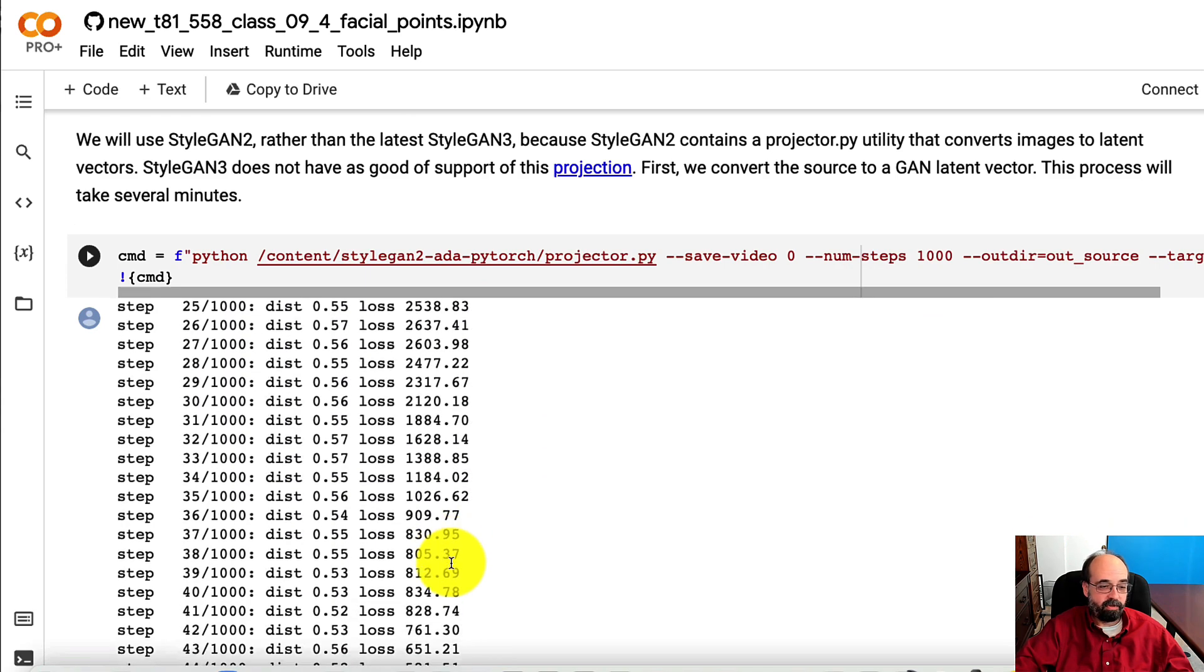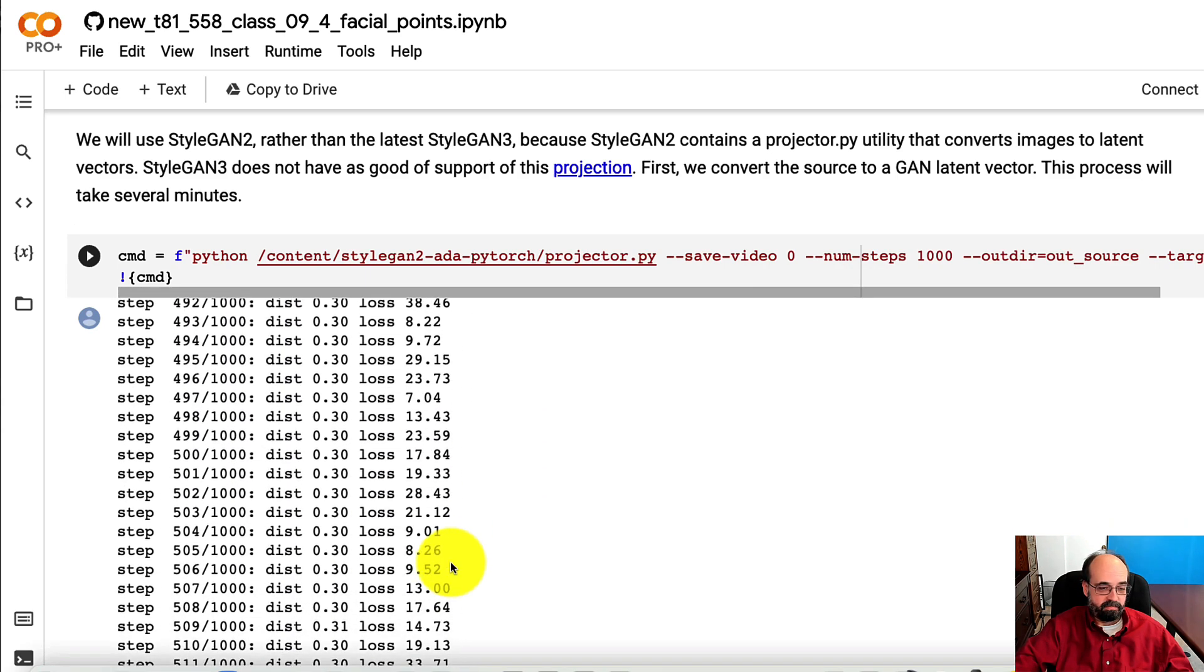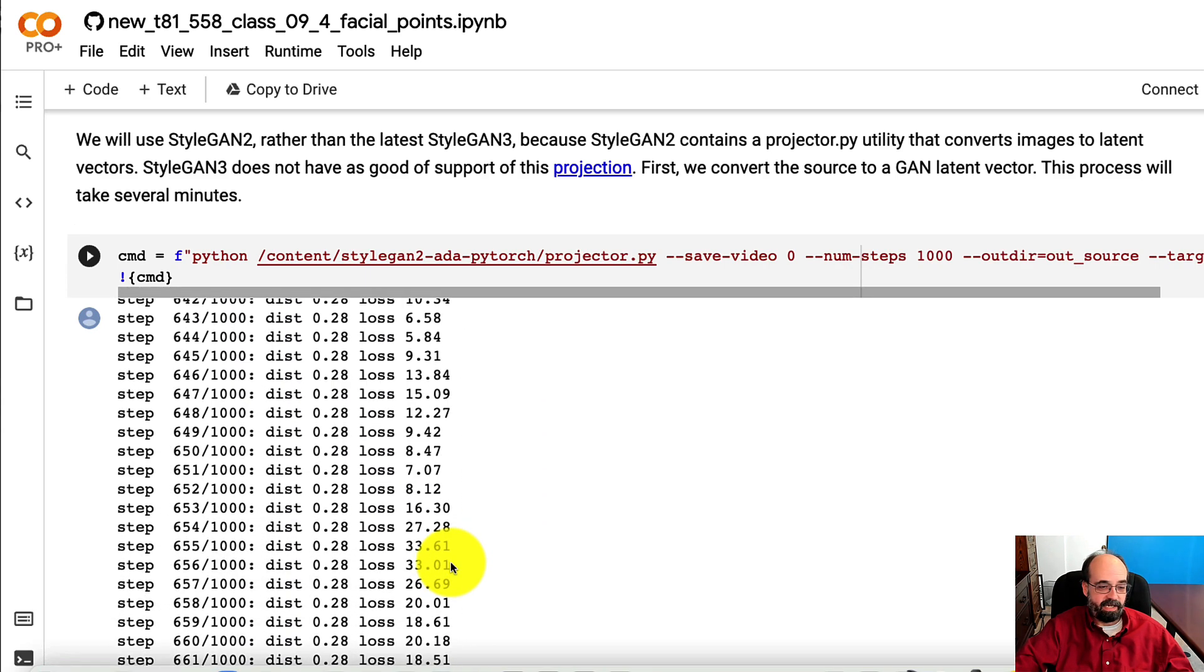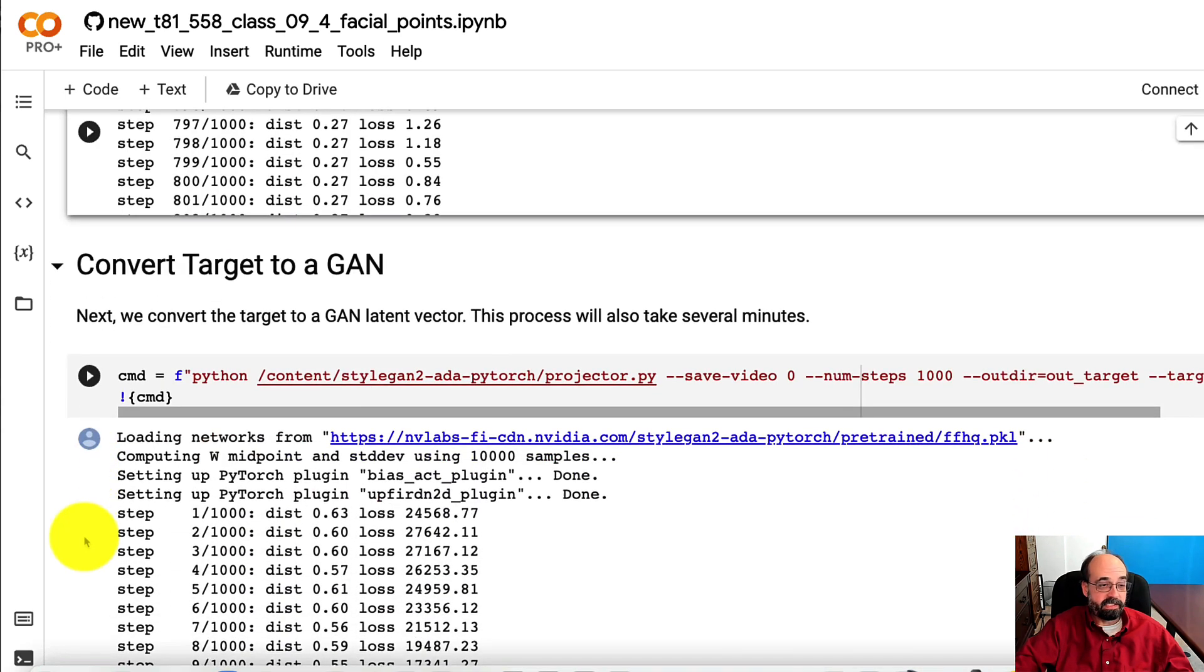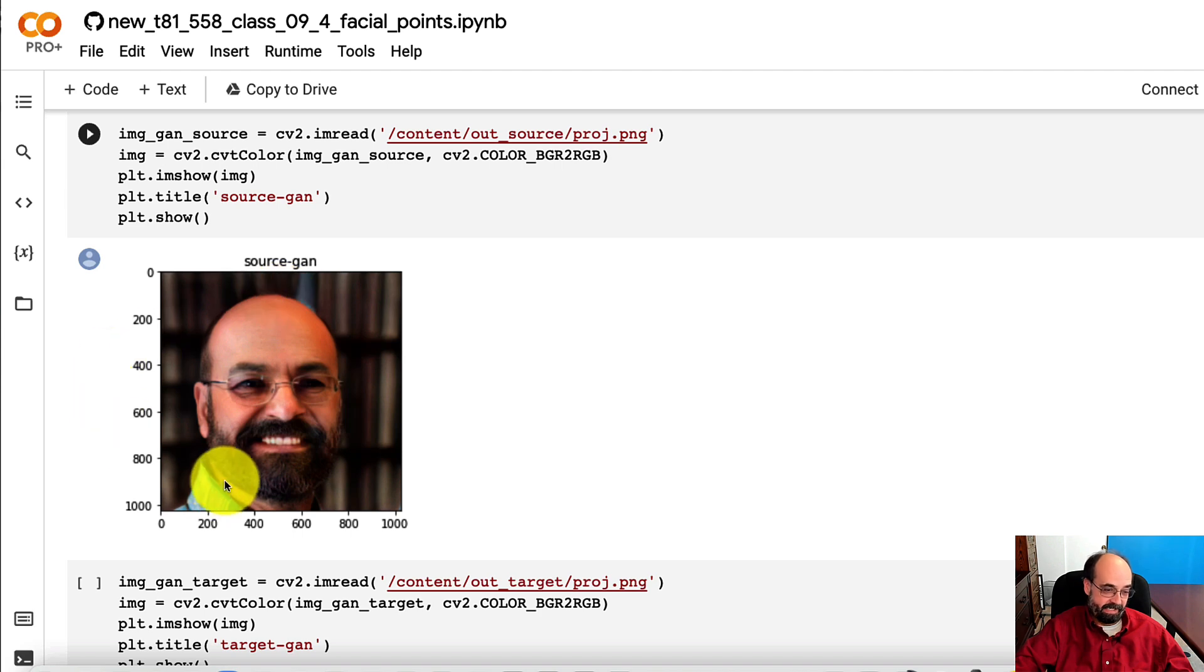We go through all of the training steps, all the way up to a thousand. We do the same thing for the target image, so Thor. And there you can see me. That's my GAN doppelganger. He doesn't look exactly like me. He looks a little creepier than me, I think.